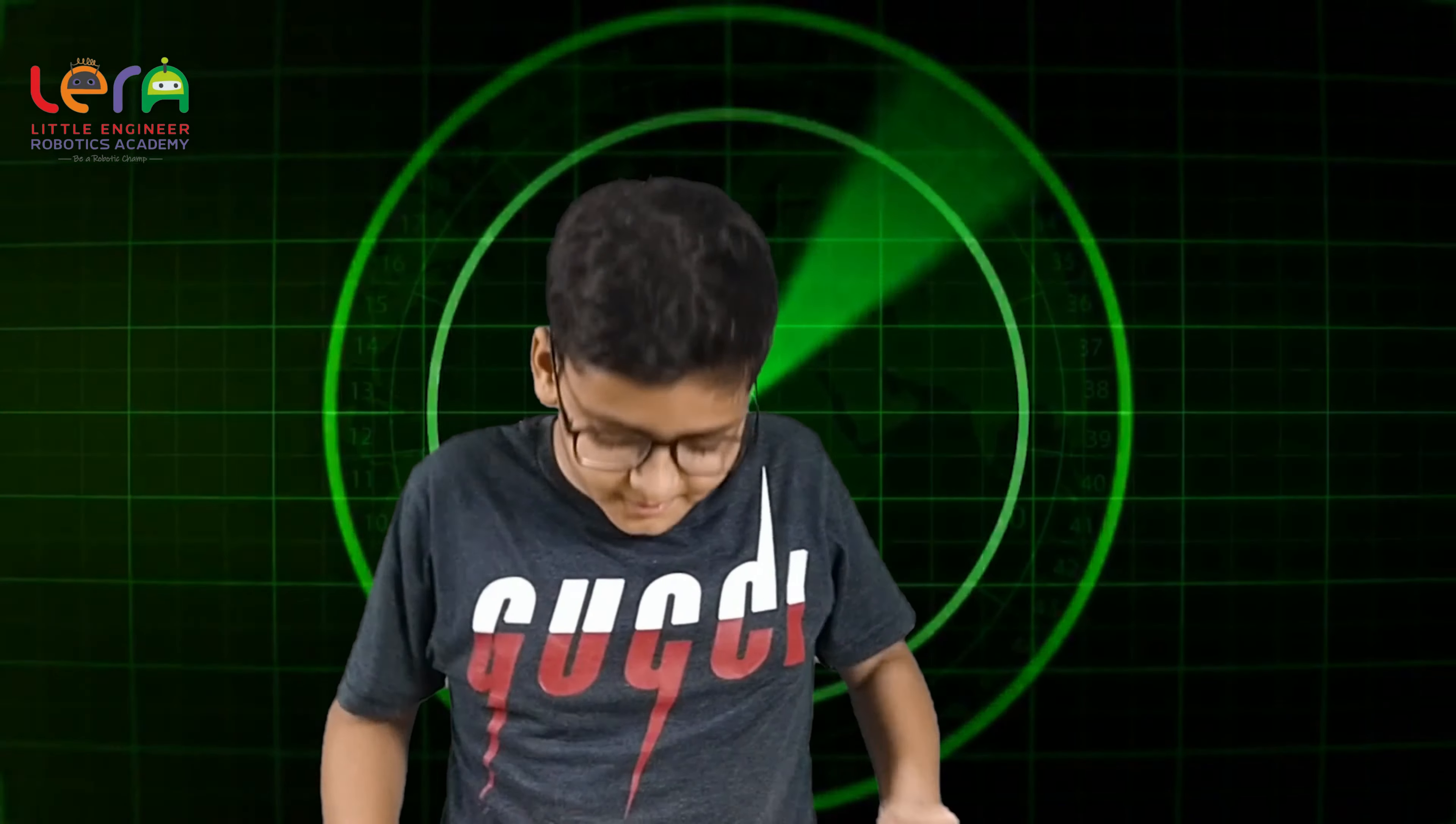Hello and welcome guys. This is Bhavan Jash from Lehre Robotics. Today I have made a radar.